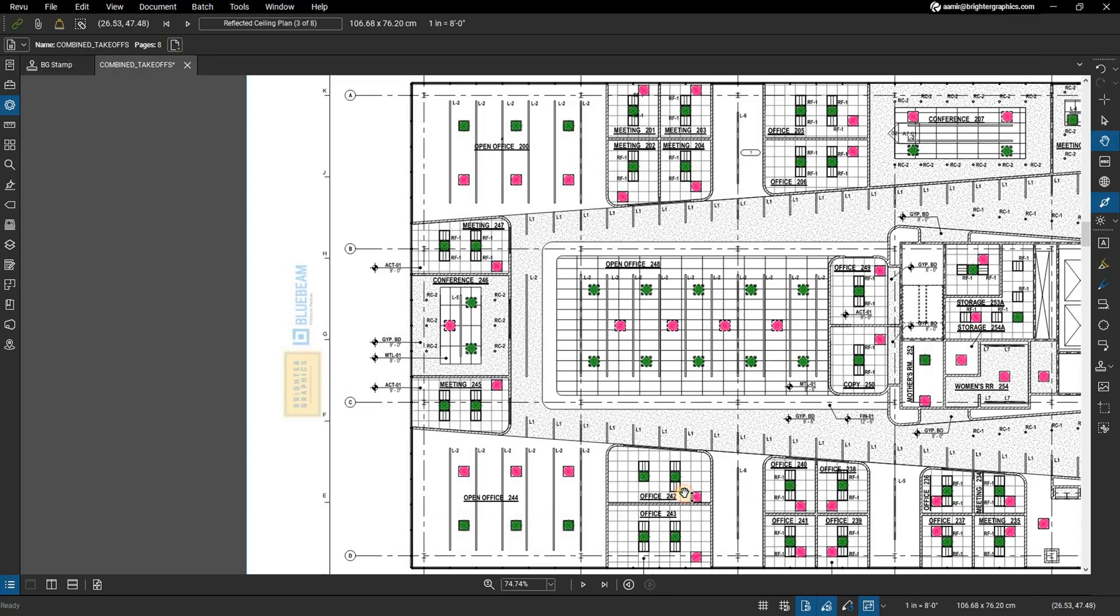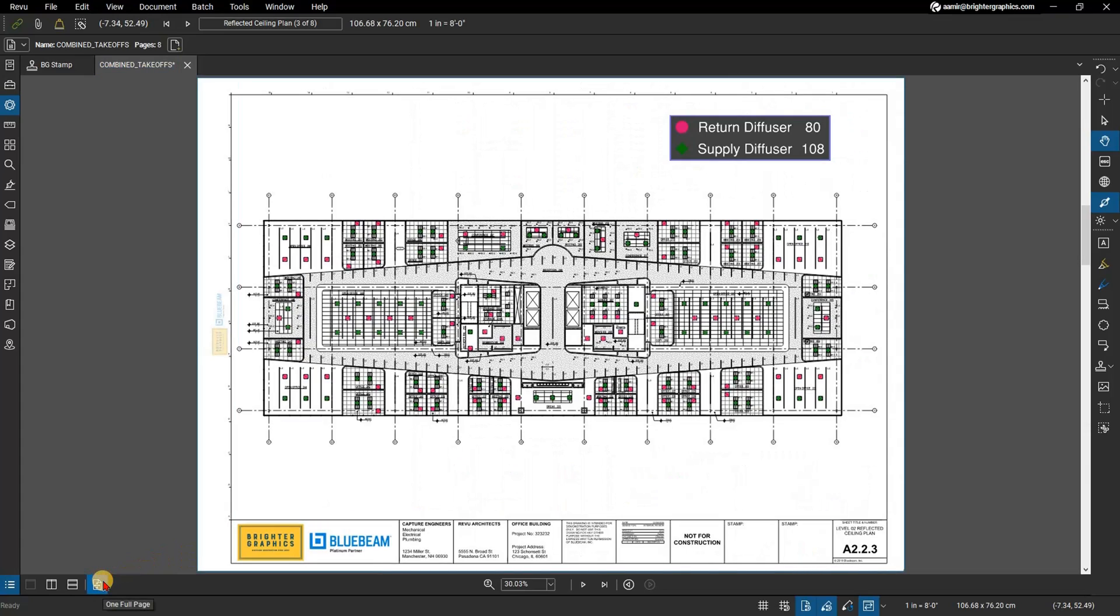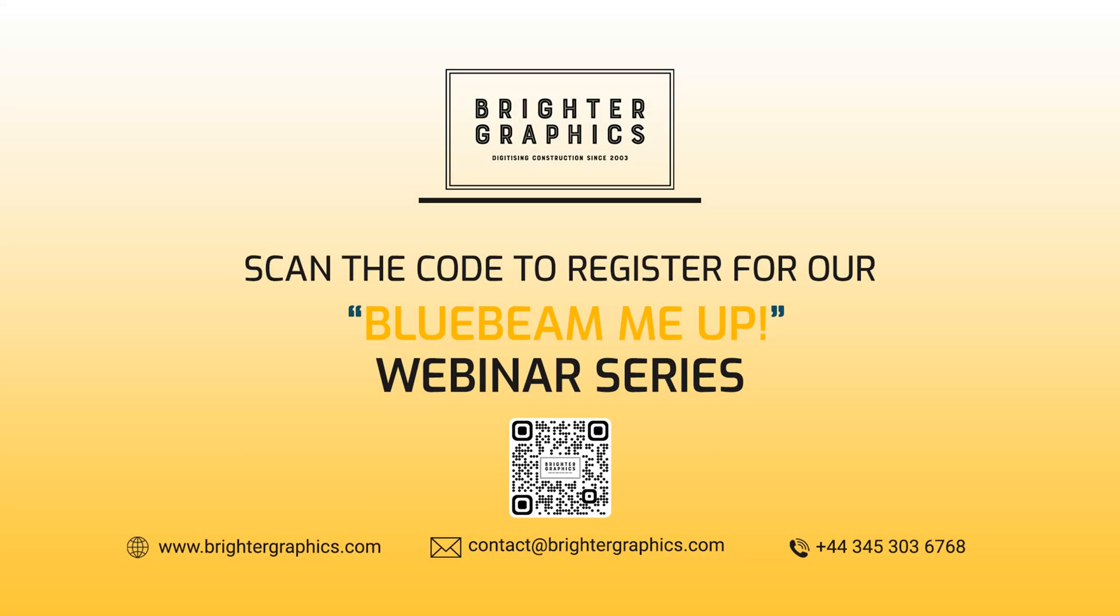Thank you for watching. We hope you found the video useful. You can visit our website www.brightergraphics.com for more videos in the how-to series and all things Bluebeam Revu. We at Brighter Graphics welcome your feedback to help us improve.